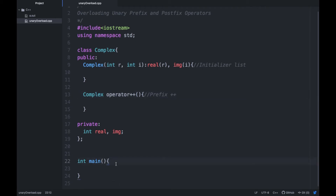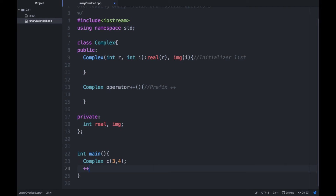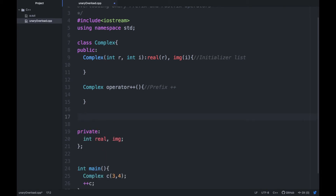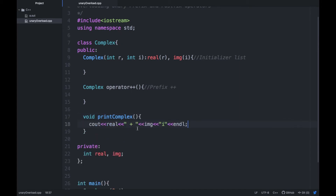First, create a complex number in main — I am creating a variable c and passing values 3 and 4. After that, to pre-increment, write `++c`. There should be a change in the original complex number, so to check that we write a print or display function here to print the complex number.